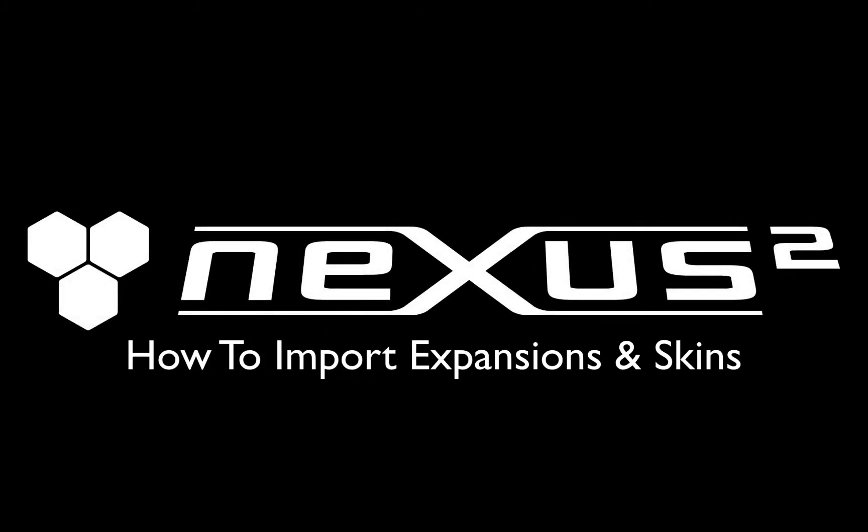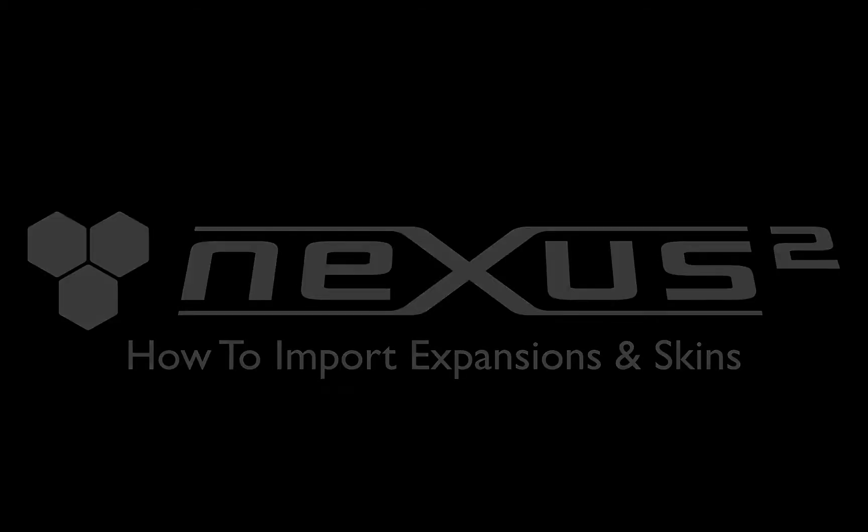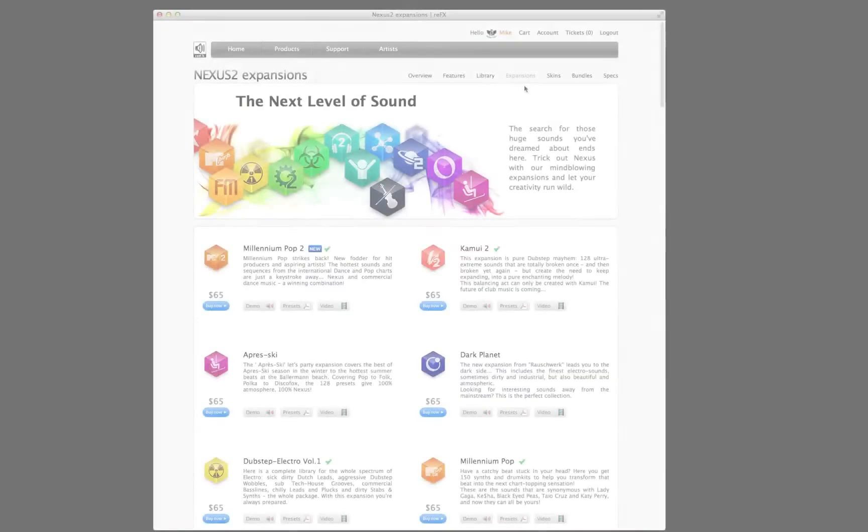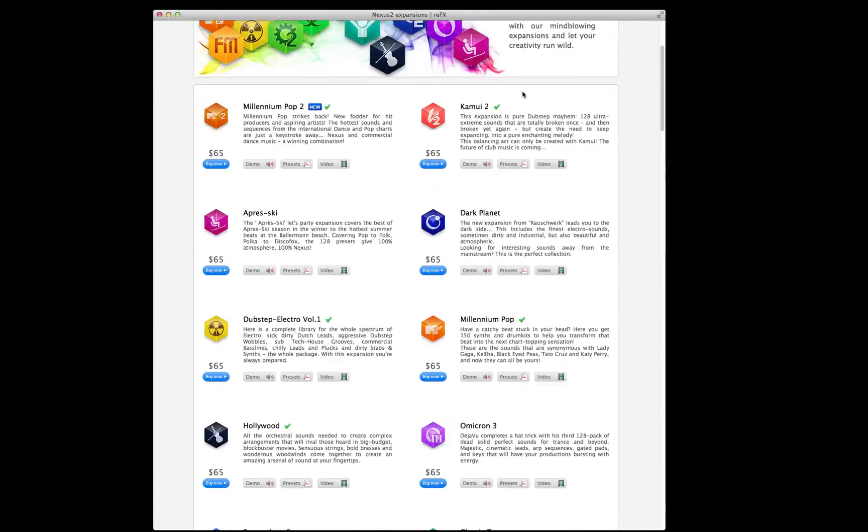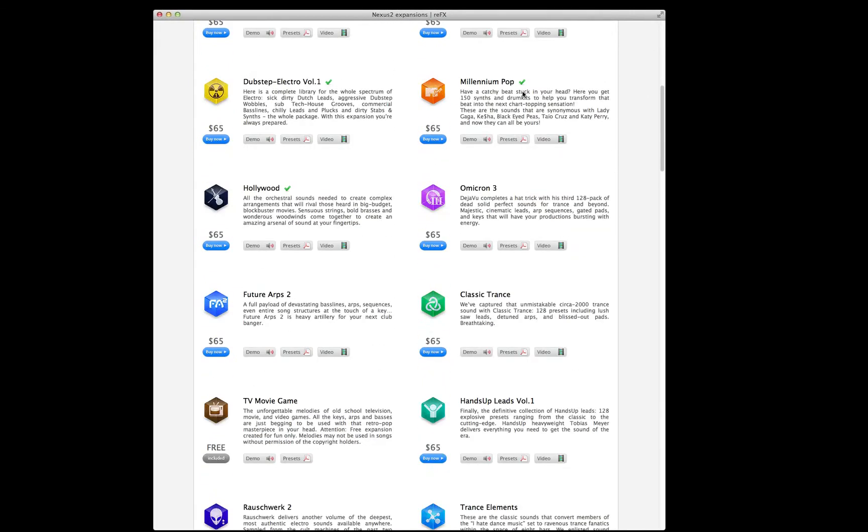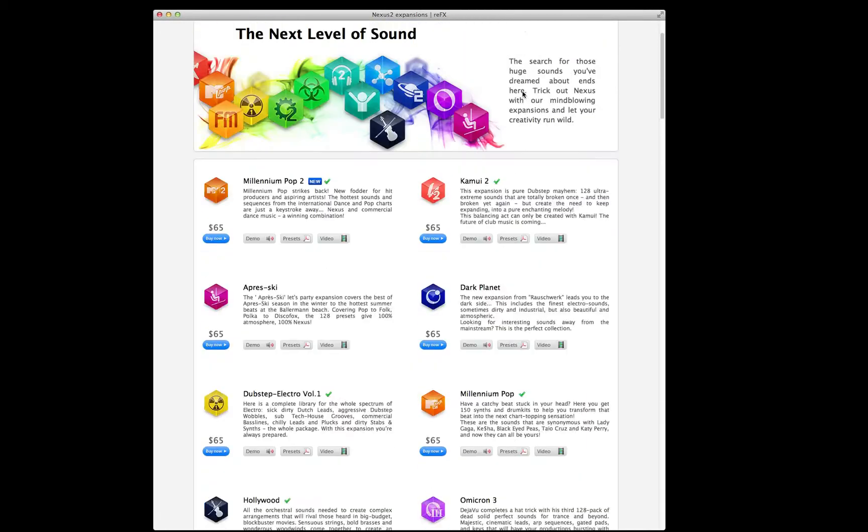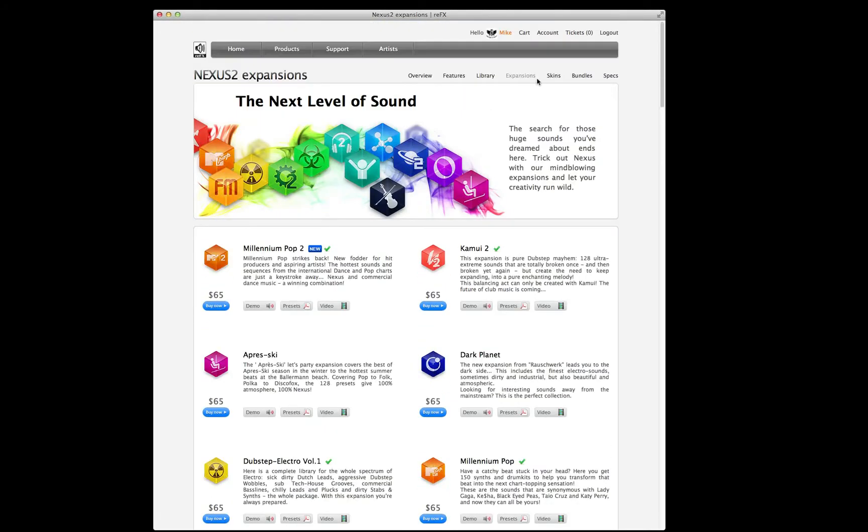Hey, this is Michael Kosta and welcome to this short tutorial on how to import your Nexus 2 expansions and skins. Nexus 2 sound expansions and skins can be purchased from the ReFX online webstore.